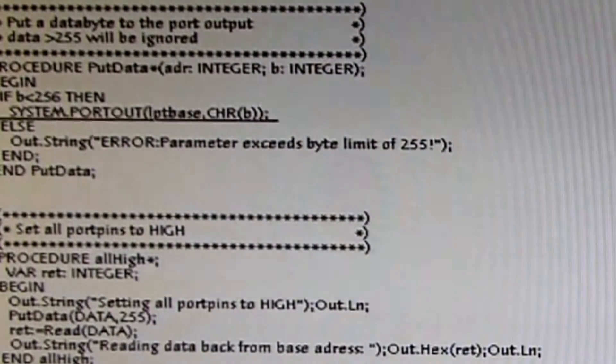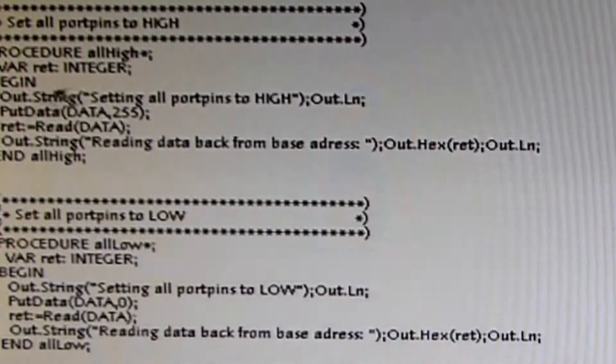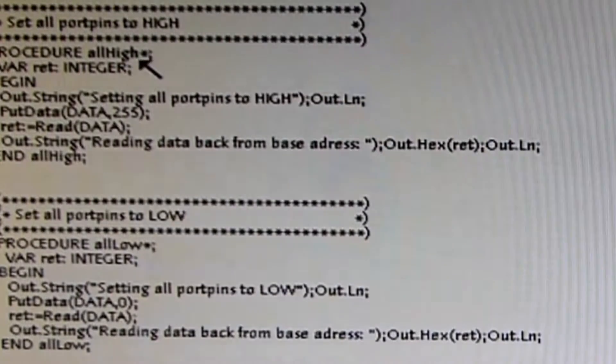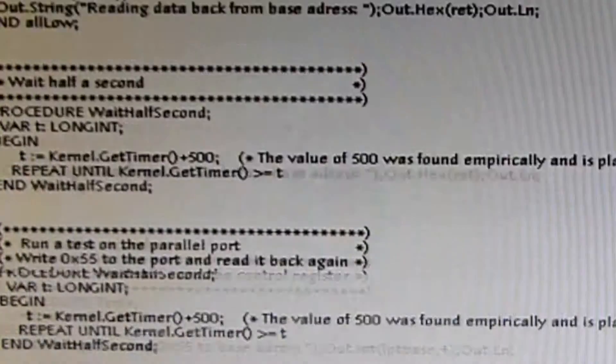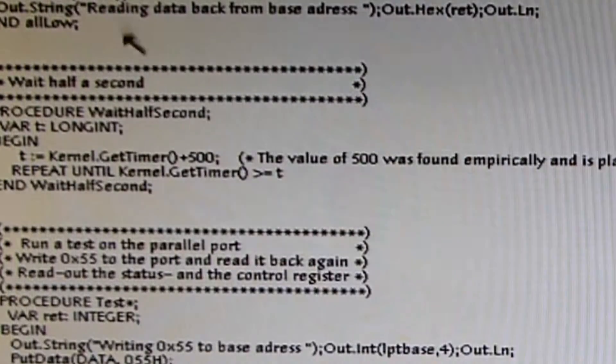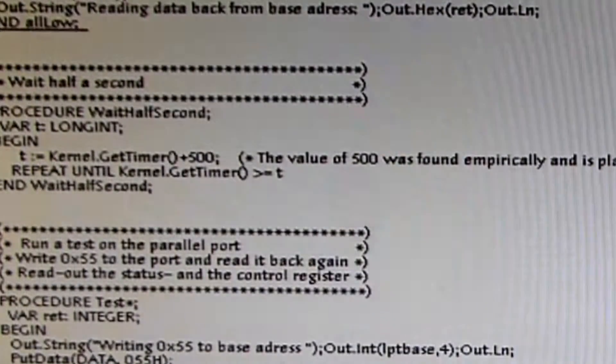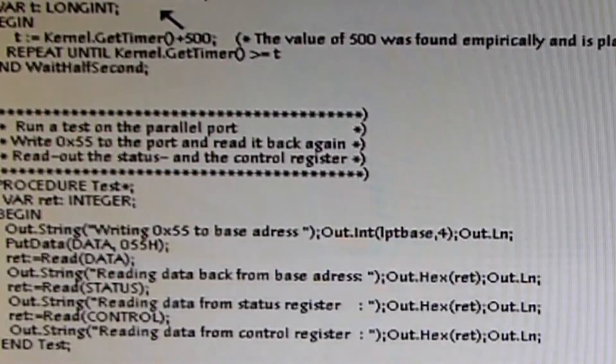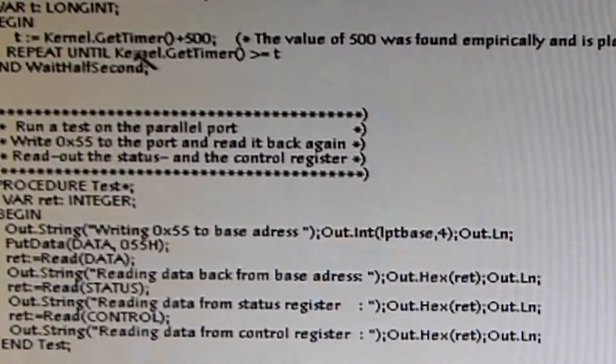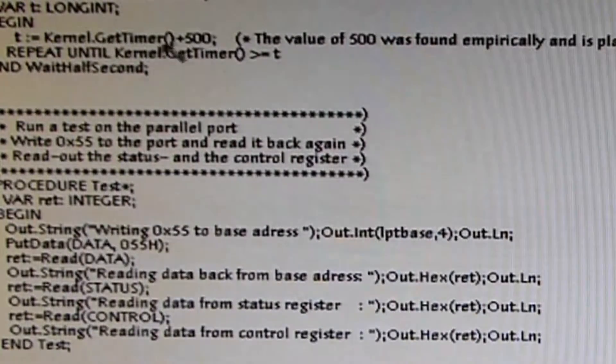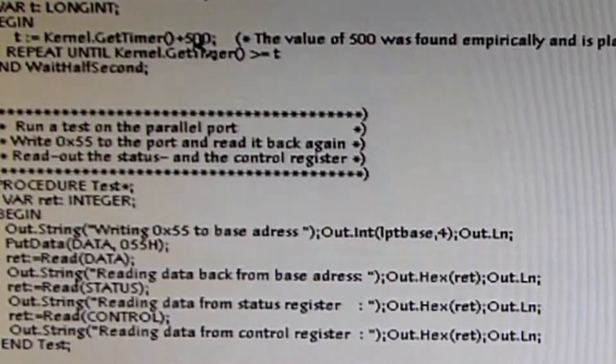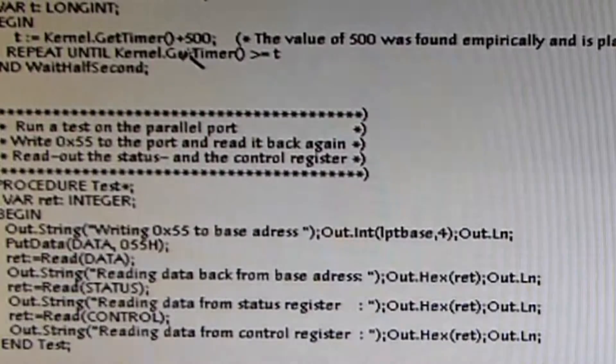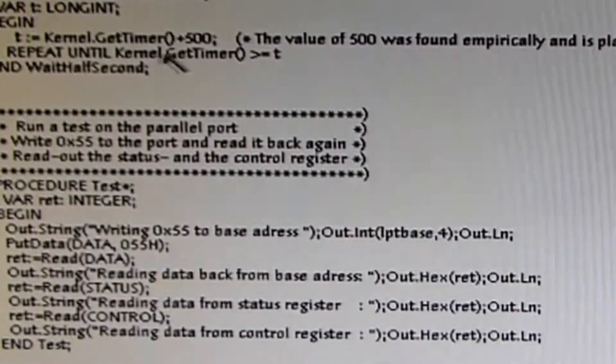Then we have some more functions that are based on those first functions we created here. You can put all the port pins high, or you can put all the port pins low. And there's a second function using these previously defined functions to let the LED blink. This takes use of the kernel function dealing with the timer to get a time base for the blinking cycle.